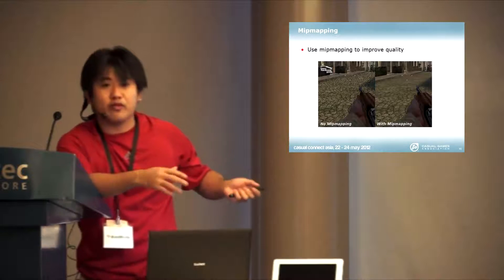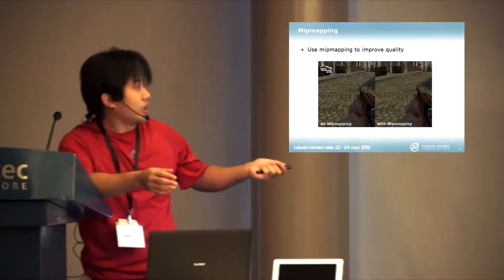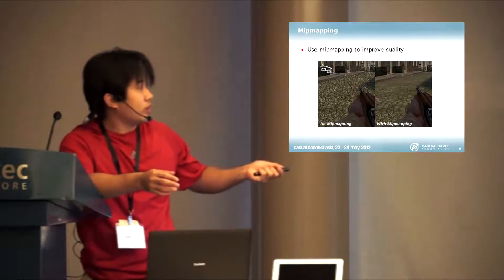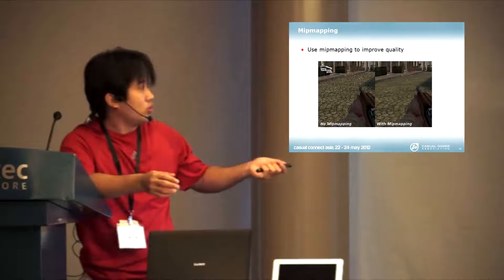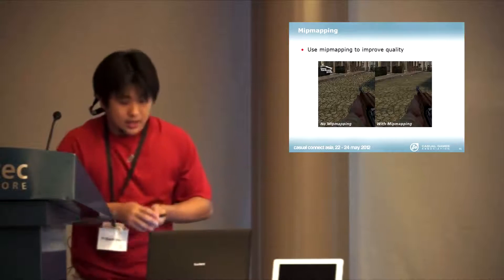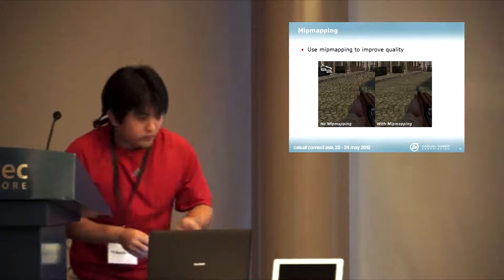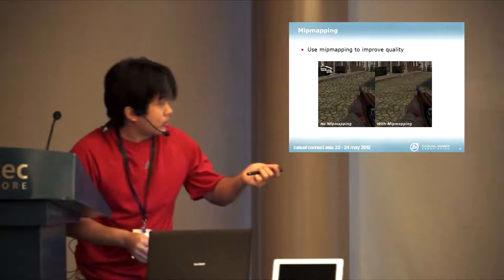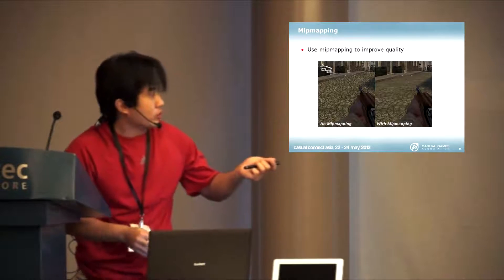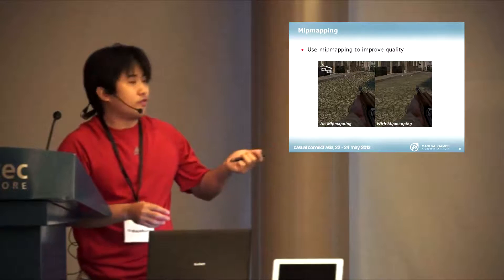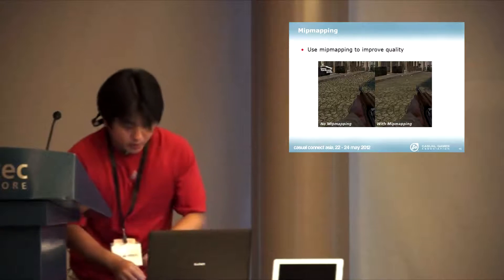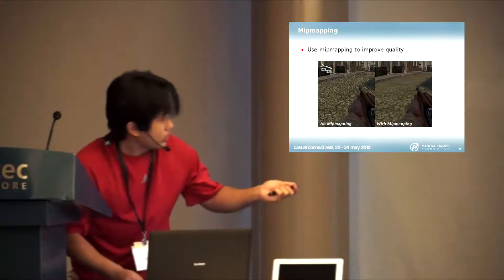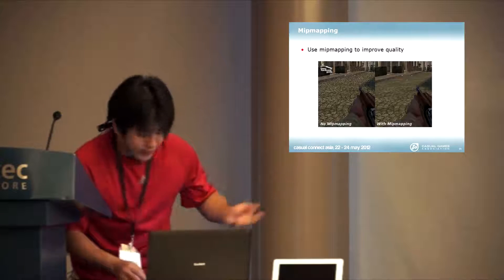But in the offline processing side, you can calculate the mipmap beforehand. They can actually smoothen out the whole further parts of the textures. They use a smaller texture and it fits better, so you don't have that grainy effect.